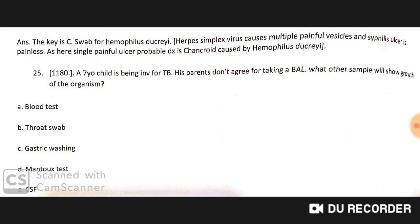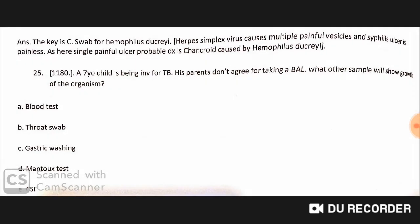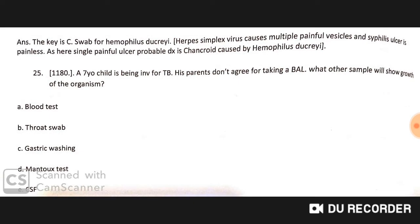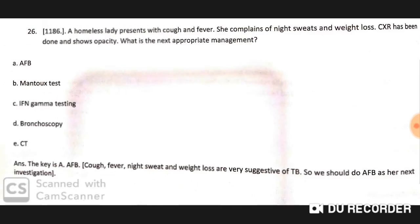A seven-year-old child is being investigated for TB, but the parents do not agree to a bronchoscopy or biopsy. The alternative sample that will show growth of the organism is gastric washing.